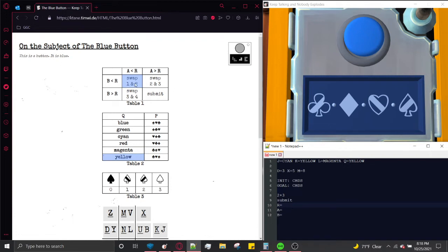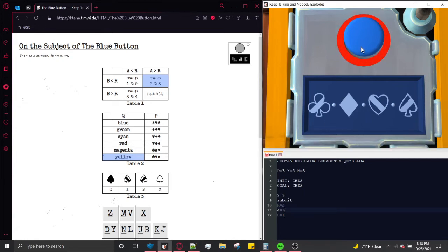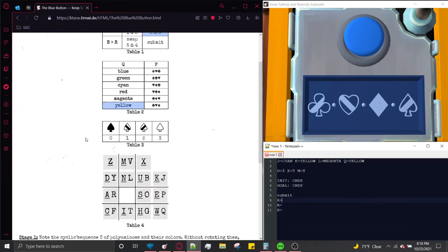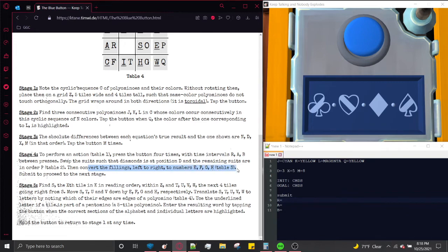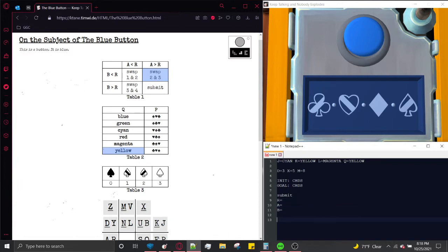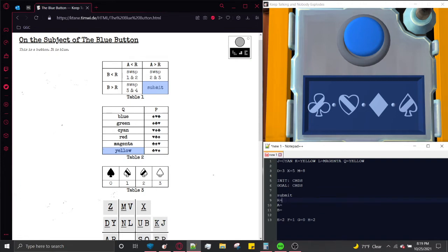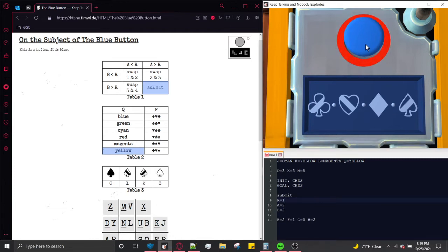Finally, swap 2 and 3 again: B less than R less than A. Press: 1, 2... 1, 2, 3... 1. And we have our final goal configuration. Now submit — A and B both greater than R. Before submitting, convert the fillings left to right to numbers E, F, G, H using Table 3. From left to right: top-right-to-bottom-left slash = 2, top-left-to-bottom-right slash = 1, empty = 0, top-right-to-bottom-left = 2. Submit: press 4 times with A and B both greater than R.